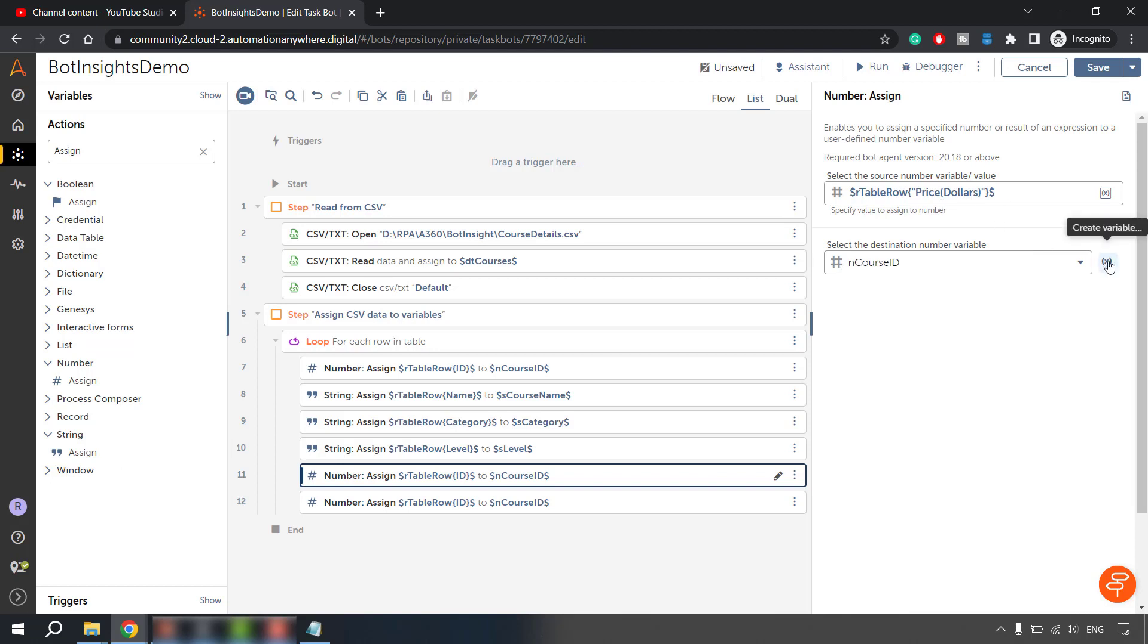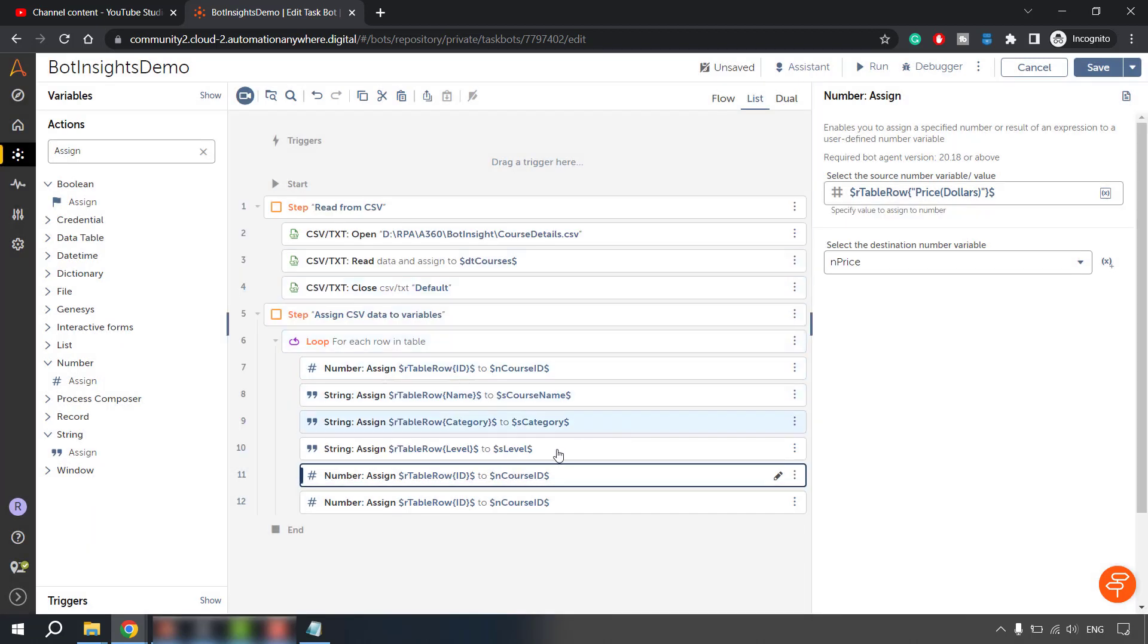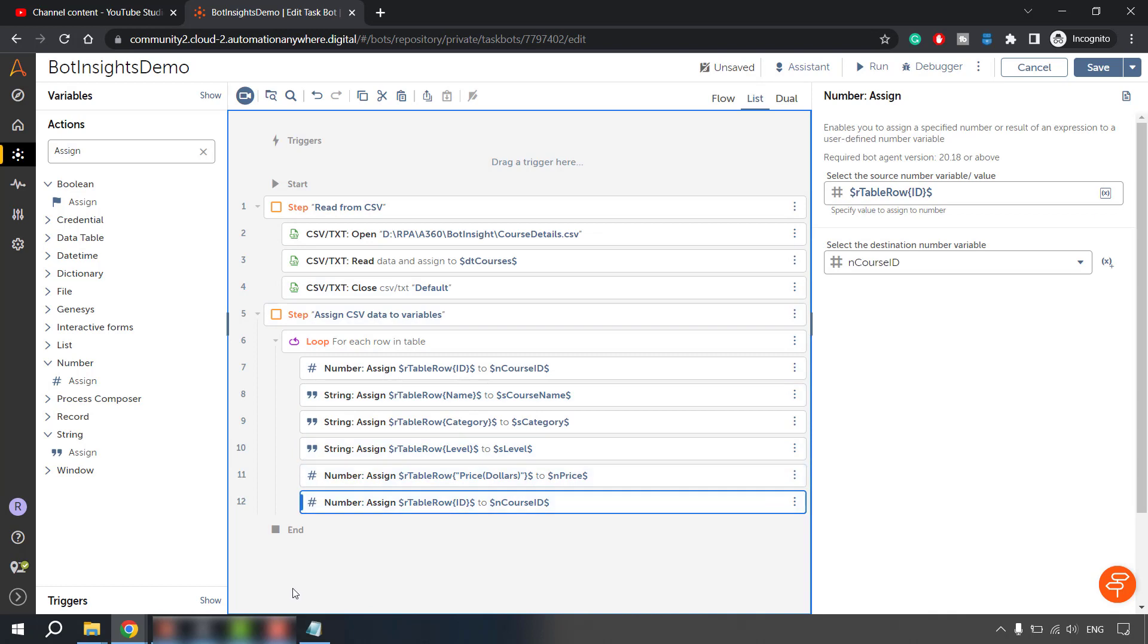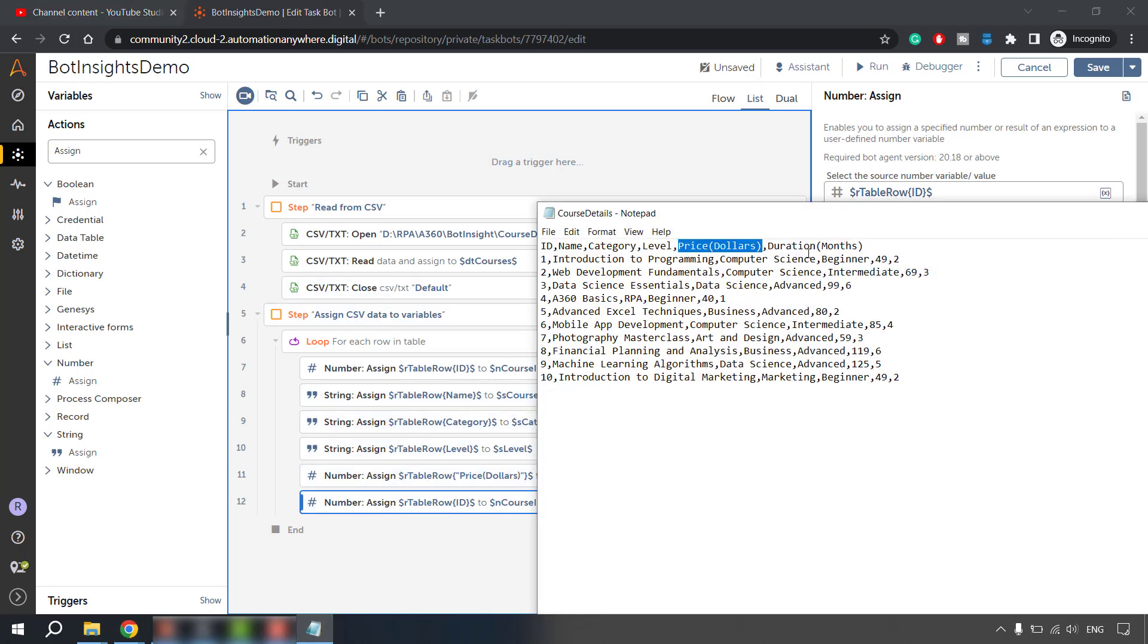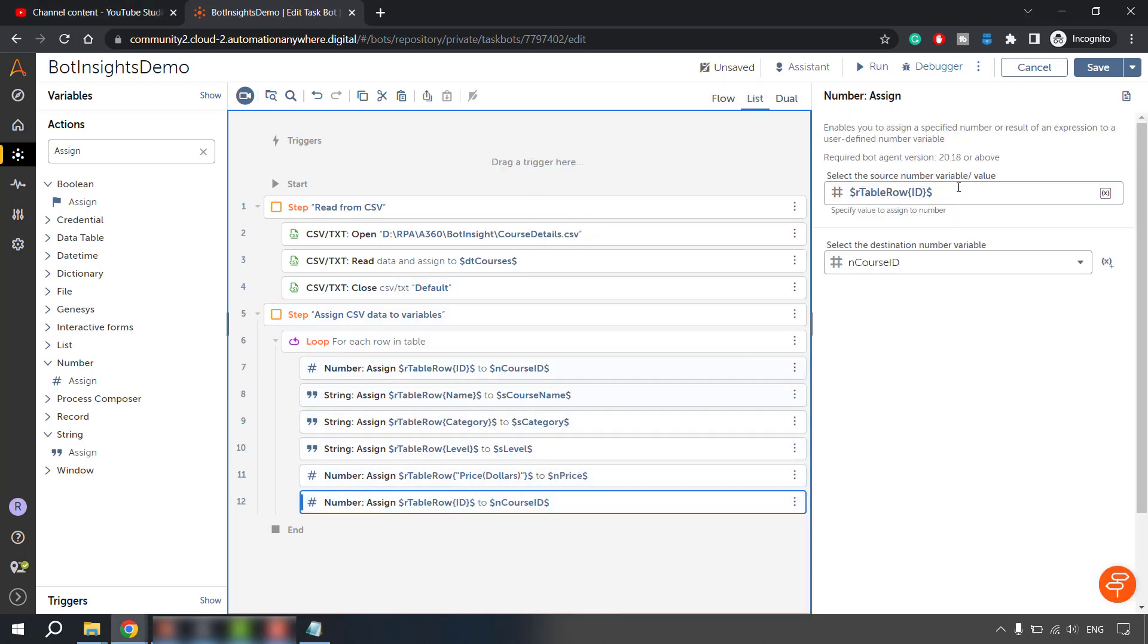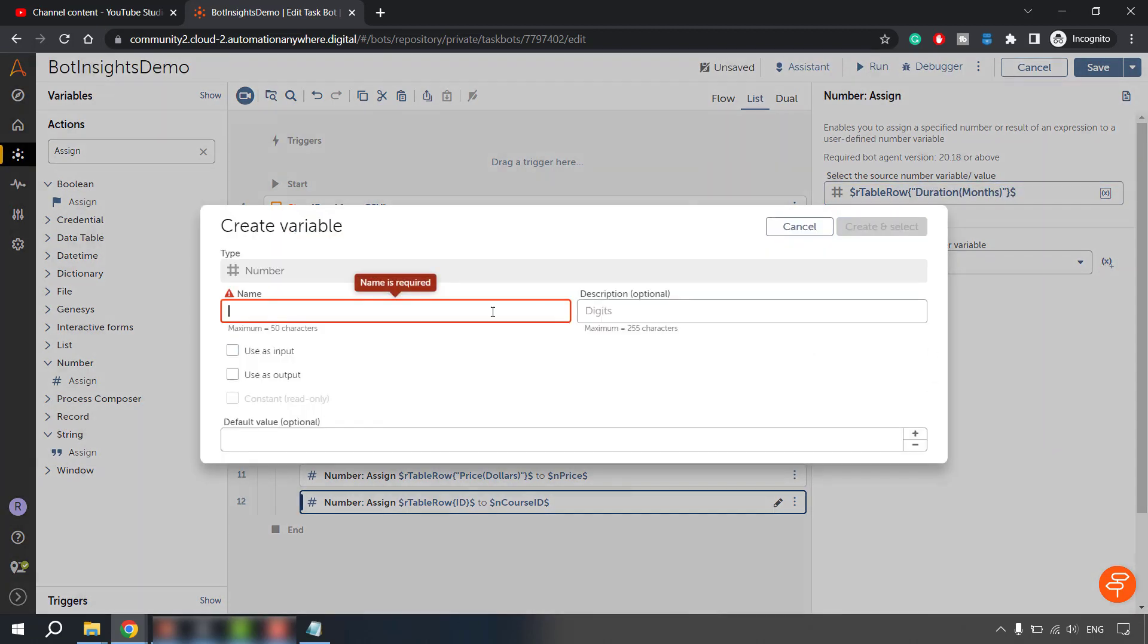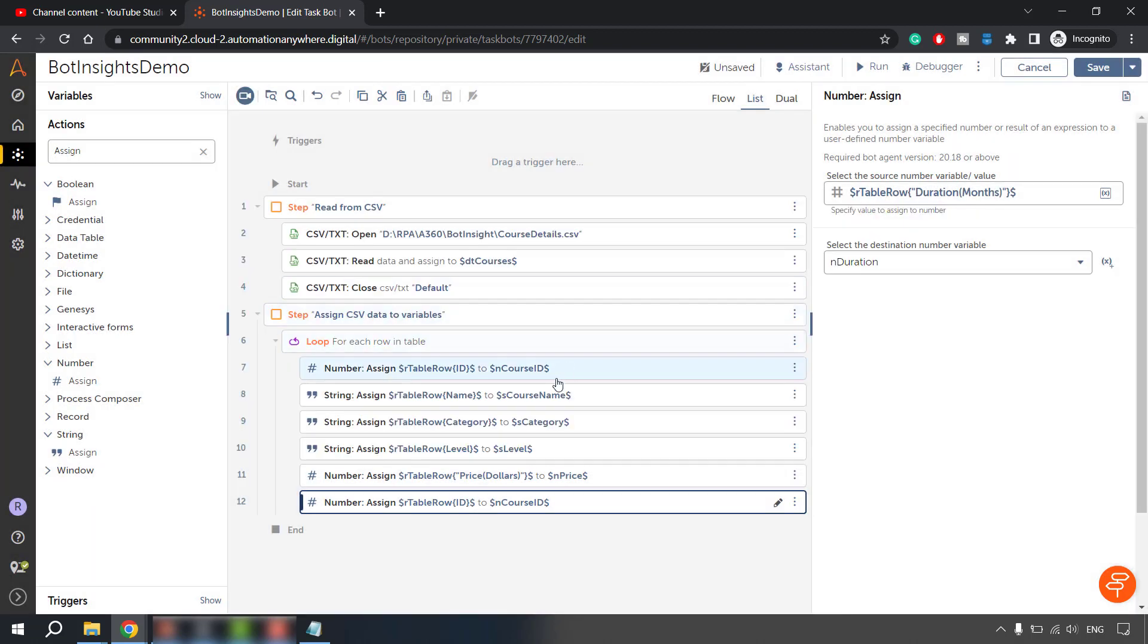And let's create a variable for this in order to hold this value. It would be n price. Similarly, we can do this for duration of month. Let me go back here and put this value in quotes duration of month. Let me create a variable and duration. Course duration or duration. That's fine. So now we are done. All our variables are created and we have the loop ending as well.